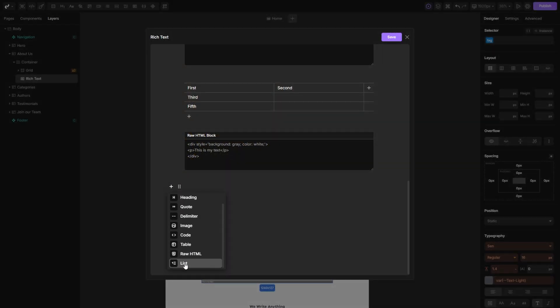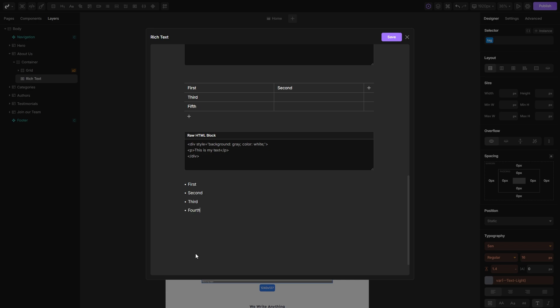The last thing here are the lists. You will get an unordered list by default which you can fill with content, and whenever you hit enter on your keyboard, new list items will be created.